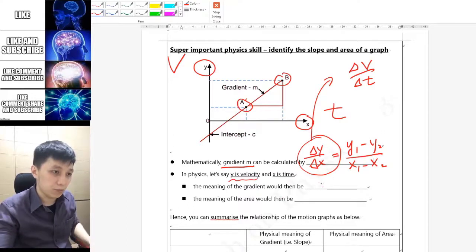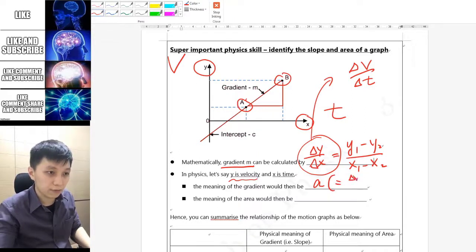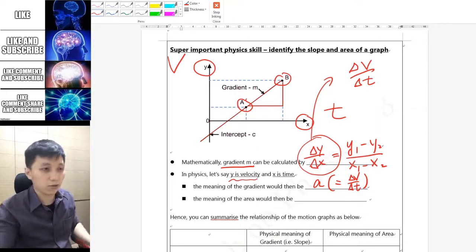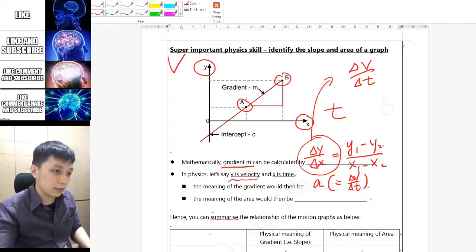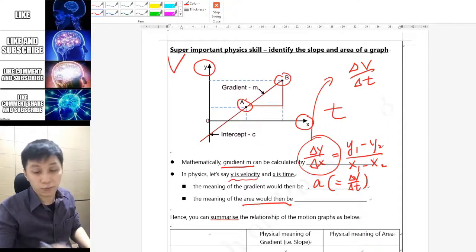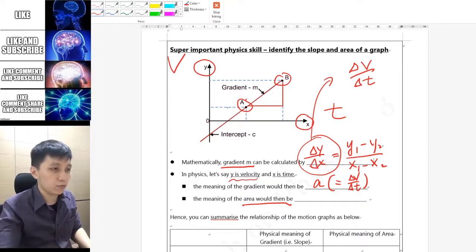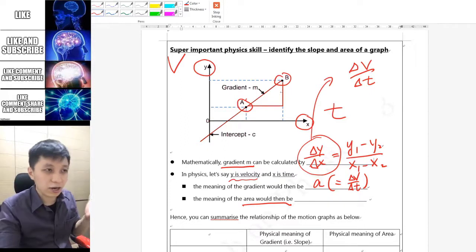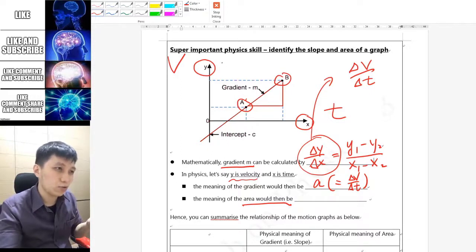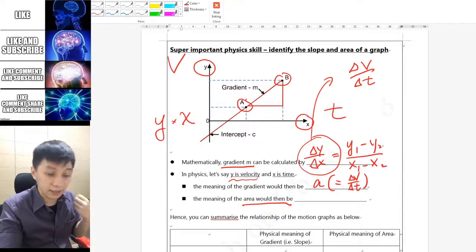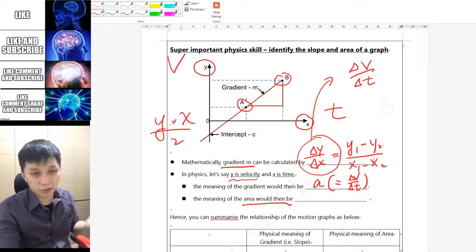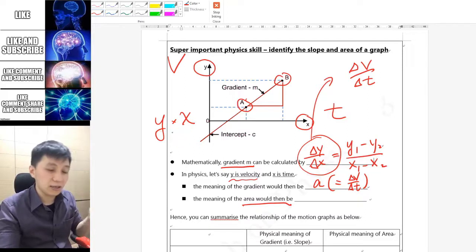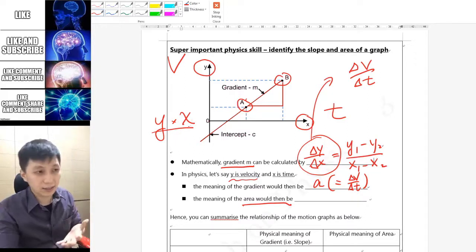The gradient — or slope — of a velocity-time graph gives Δv over Δt, which from your physics knowledge you know is acceleration, since acceleration equals Δv over Δt. At the same time, the area under the graph also has a physical meaning. To find the area you multiply y by x, regardless of whether the shape is a triangle or rectangle. For a triangle you divide by two, but the key physical dimension is y times x.